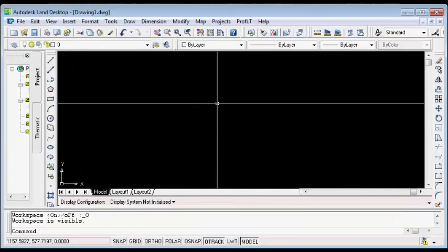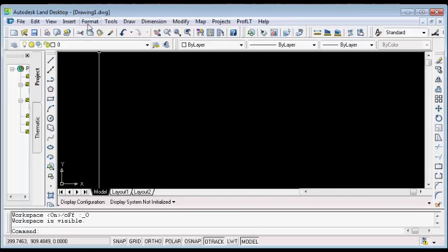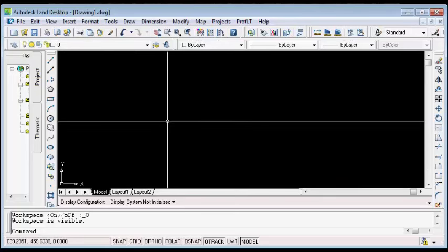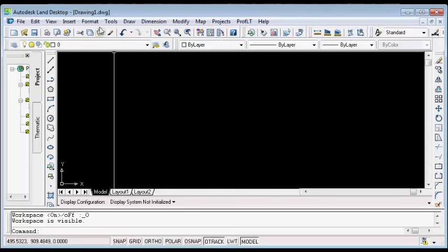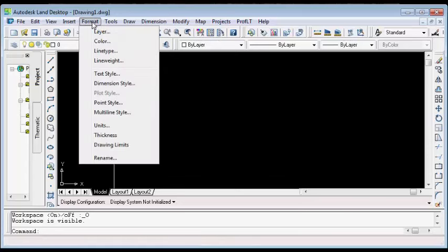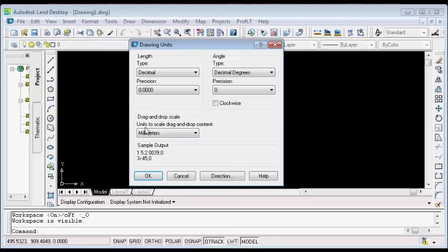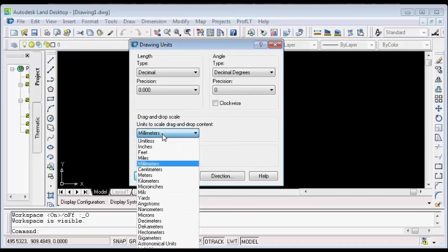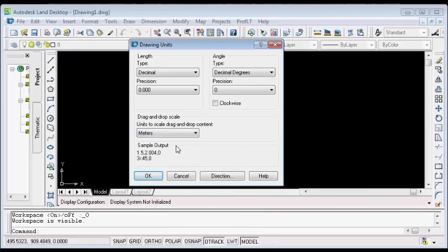After launching your fresh AutoCAD window, you will set your units for the drawing. Go to the Format menu and then select Units. From the length type, select Decimal. From the precision, select three decimal places. The unit is always in meters, except otherwise.